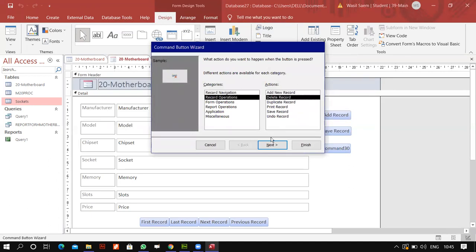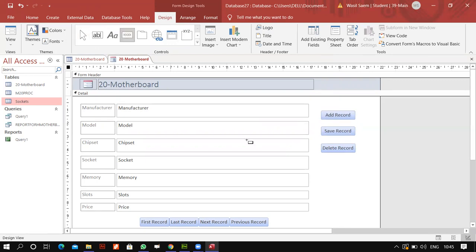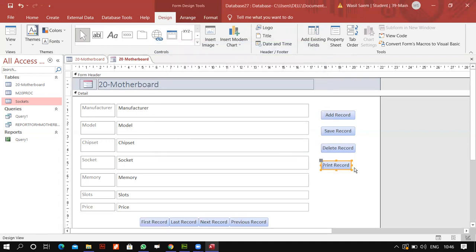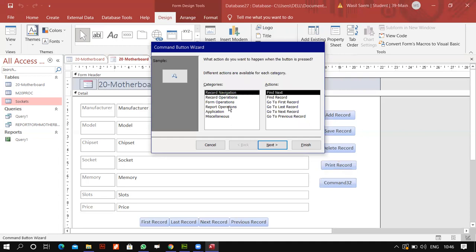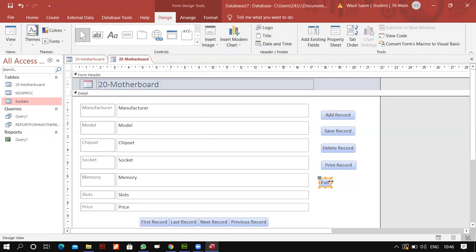Then I might want to Delete Record. I'll make it the same size, adjusting the rest to match. Then I'll add one to Print Record — the examiner does ask for this. And finally I'll add an Exit: under Application you have Quit Application. You see it's pretty easy — it's just a procedure, you're not doing any programming here, and you have an application.